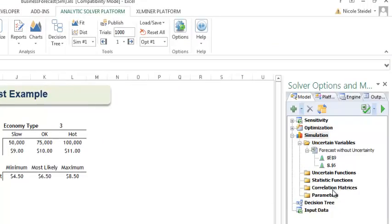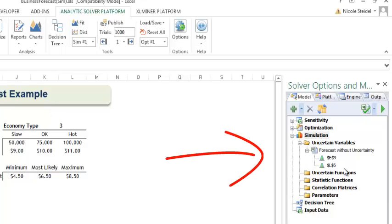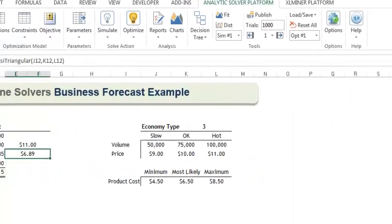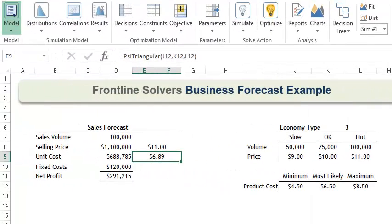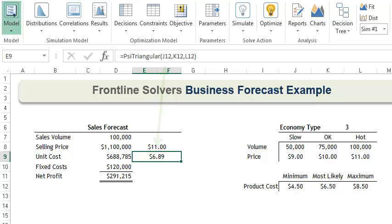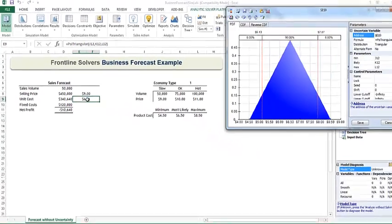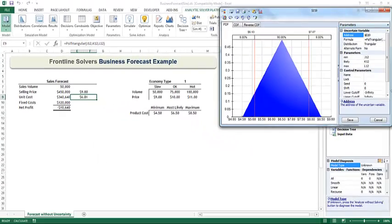If we check out the Task pane, we see that this cell has also been added as an uncertain variable. And if we inspect the actual cell, we can see the PSI triangular distribution function. To edit an uncertain variable, we can either edit the formula directly or double-click the cell to open the uncertain variable dialog.